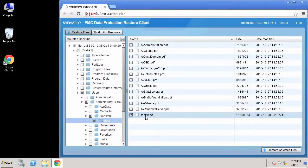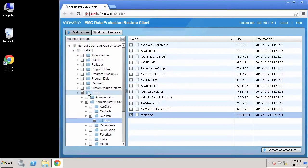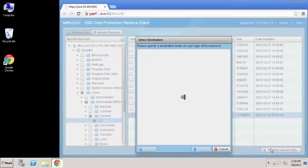So I'm going to go ahead and select that file. And again, I could select any group of files or any directories at all to restore. And now I'm going to say restore selected files.